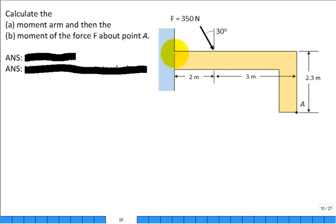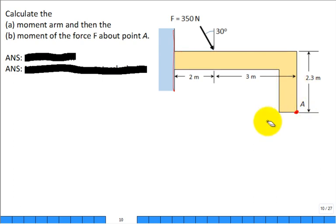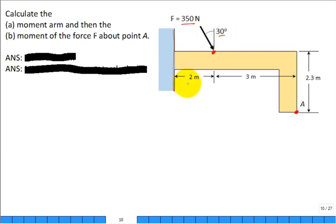Here's a tougher problem. We have an L-shaped member that's cantilevered — rigidly supported at its base. Point A is at the tip of the L-shape. A force of 350 Newtons is applied at the top surface at a 30-degree angle, with all geometry given. The task is to calculate the moment arm, and then use it to calculate the moment of the force about point A.